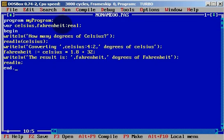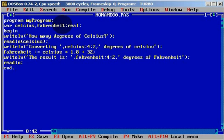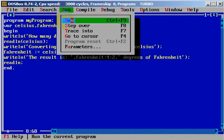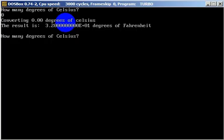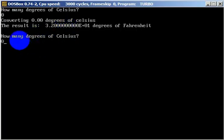I forgot, we need Fahrenheit 4 colon 2. We need to write it with two decimals only. And let's run. How many degrees of Celsius? Let's type zero. The result is 32 degrees of Fahrenheit.